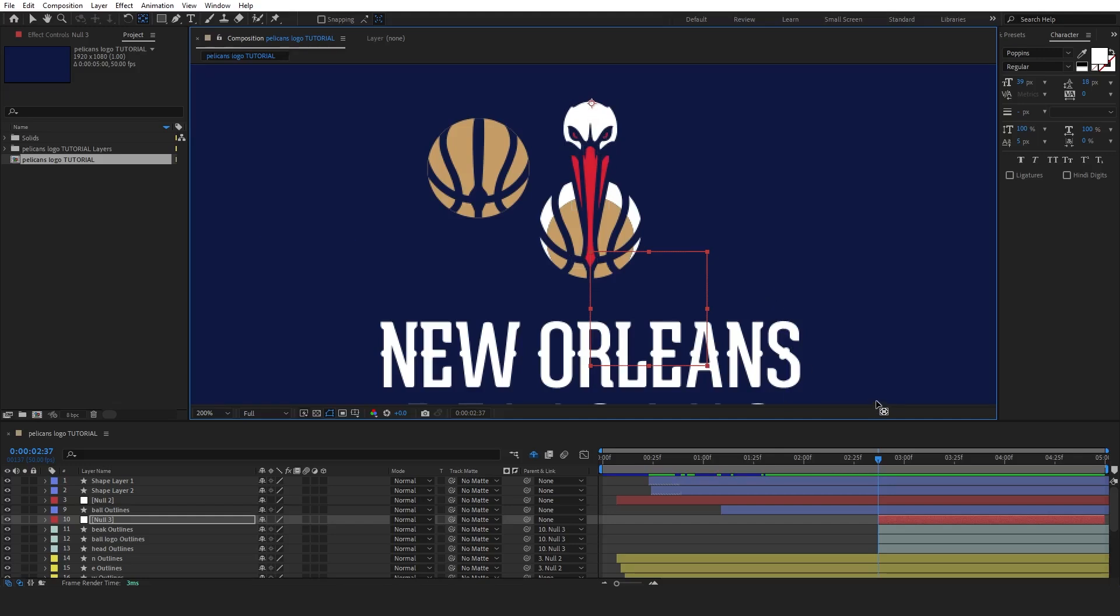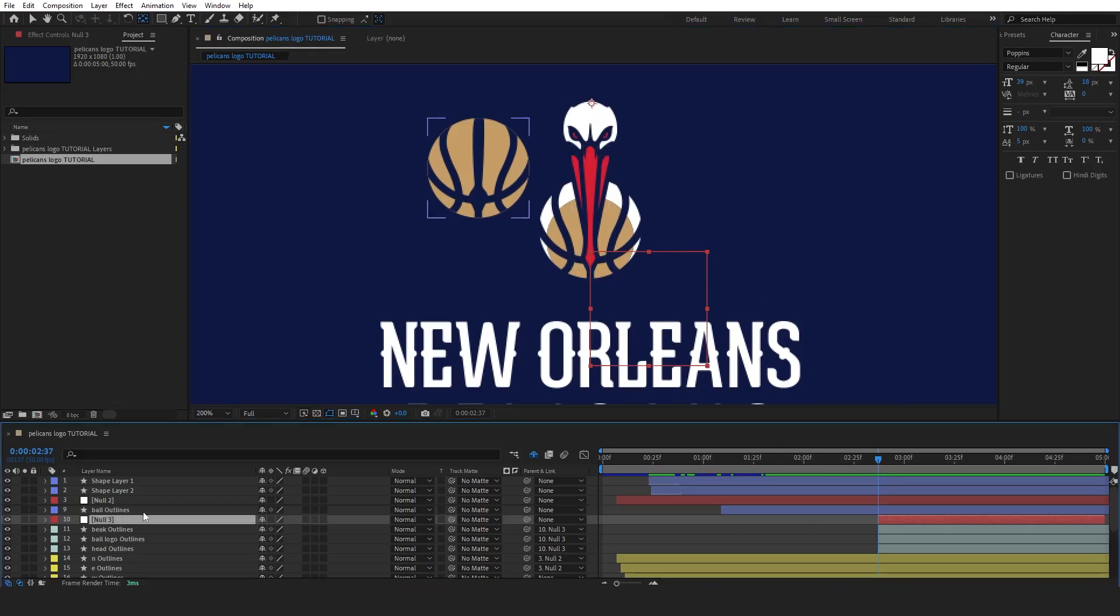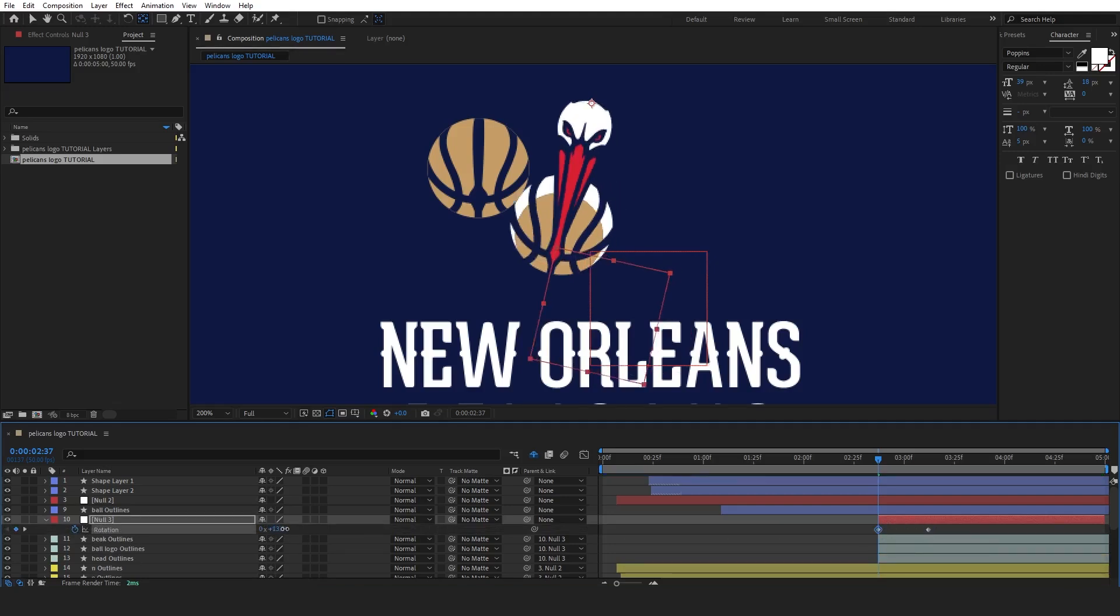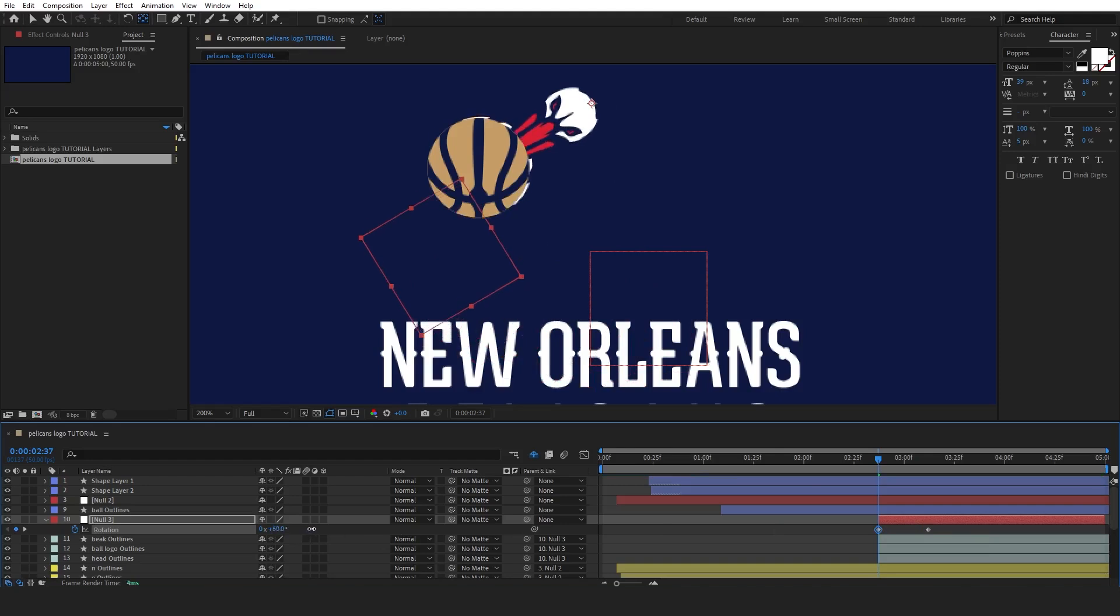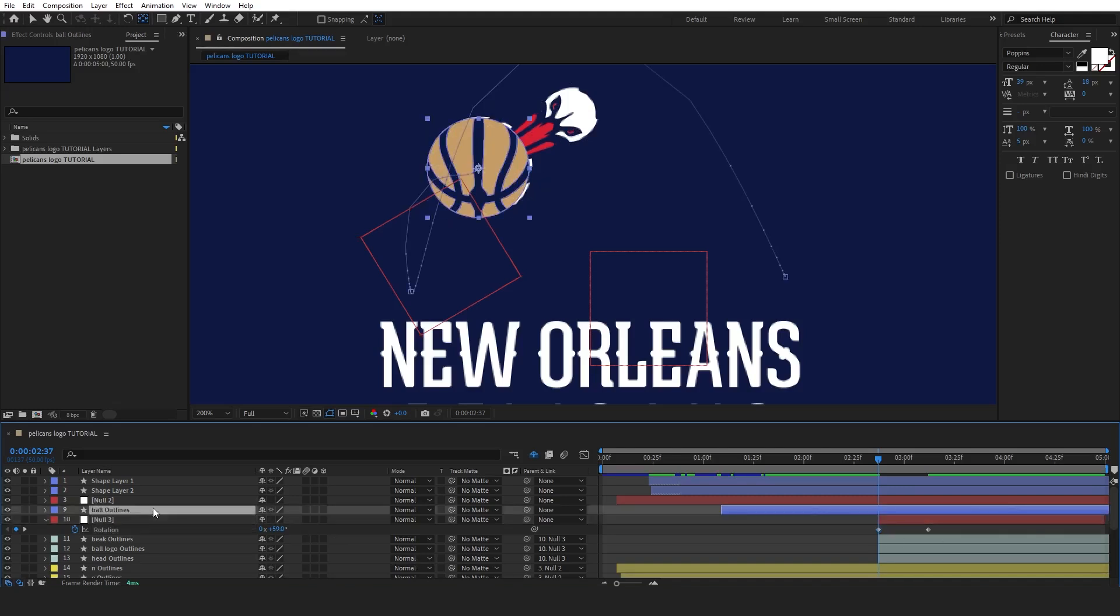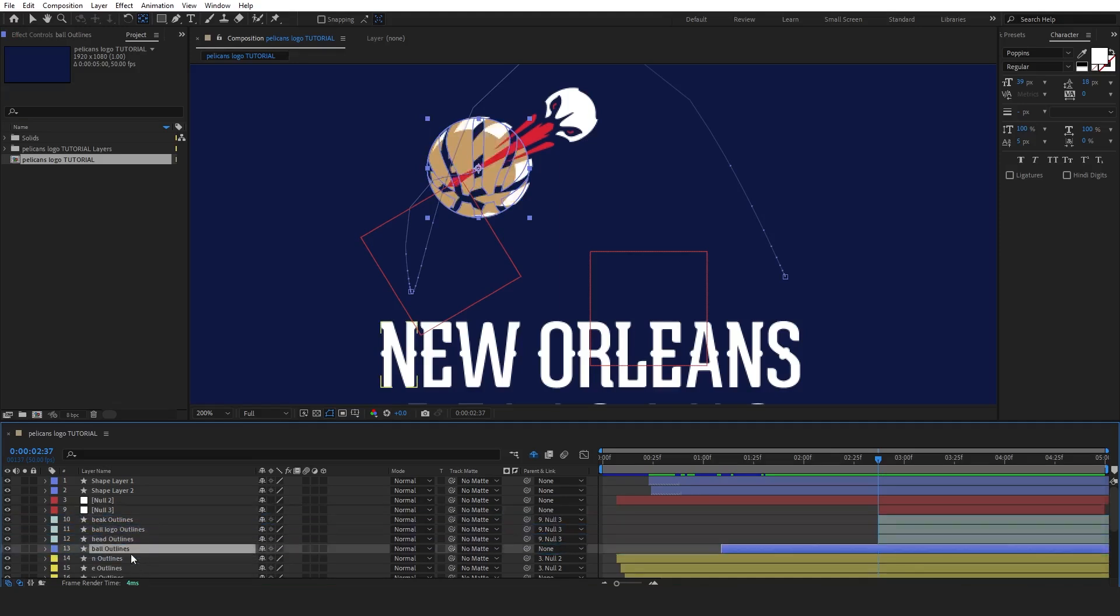Now, press R to access the rotation properties. Set a keyframe at the final position, where the bird will be after catching the ball. Then, move the timeline indicator to the beginning and adjust the starting rotation, so the bird's movement matches the ball's catch. Finally, ease the keyframes by pressing F9 to smooth the rotation, giving it a natural flow as the bird catches the ball.